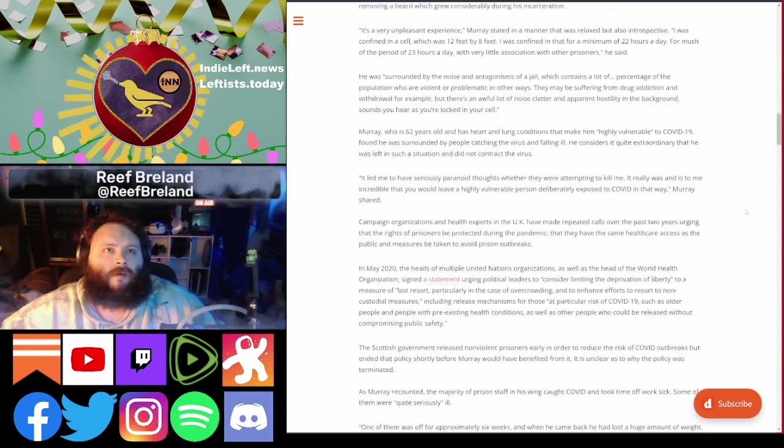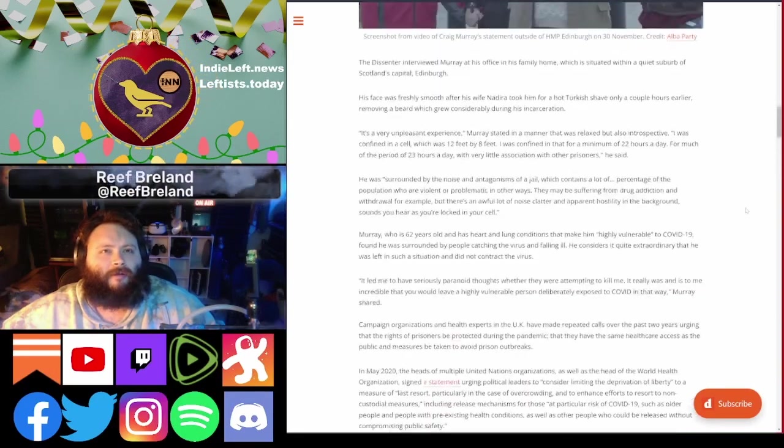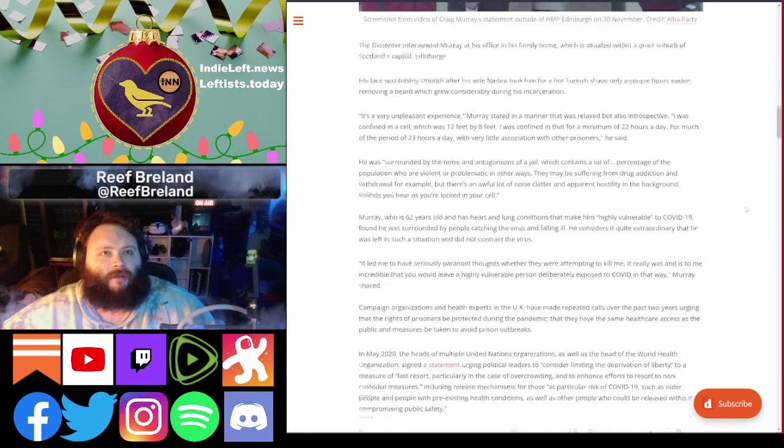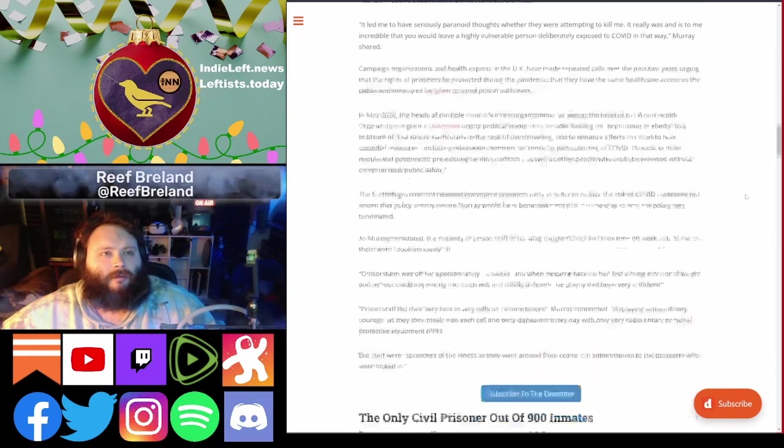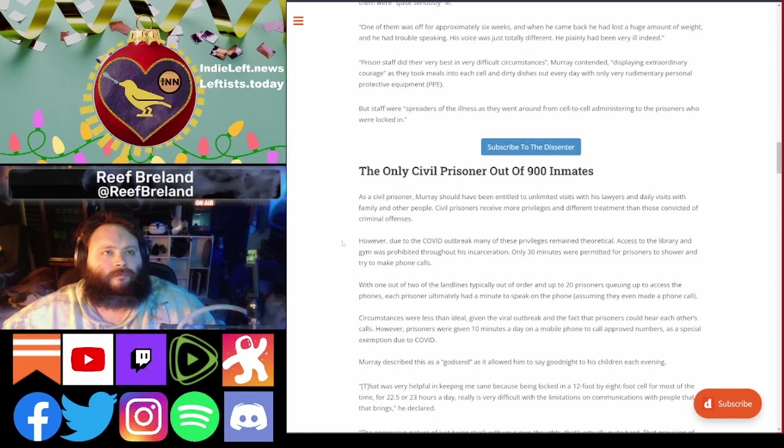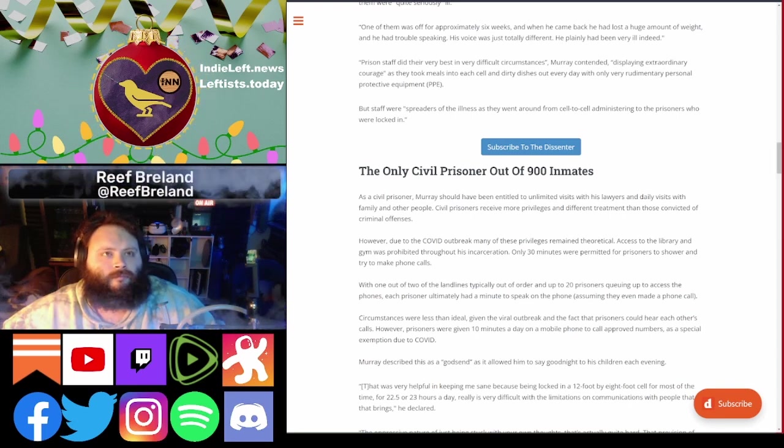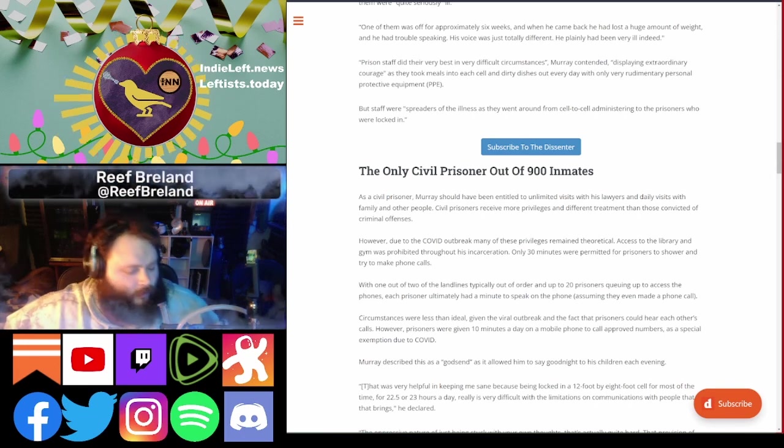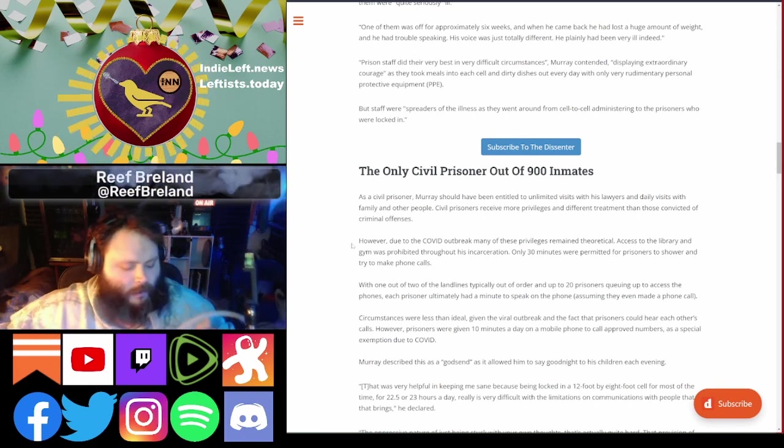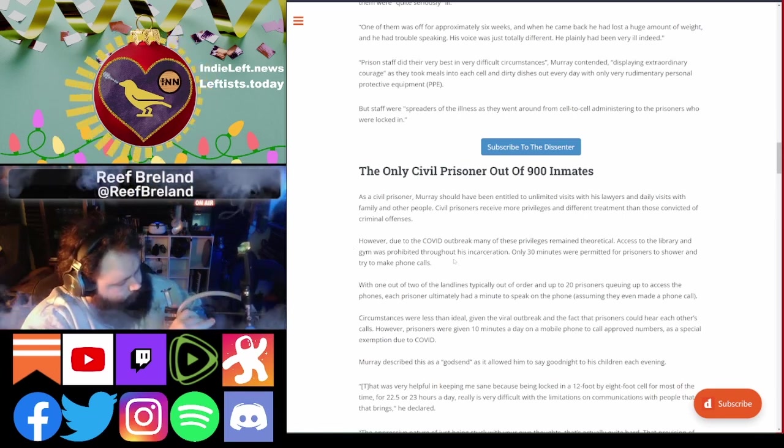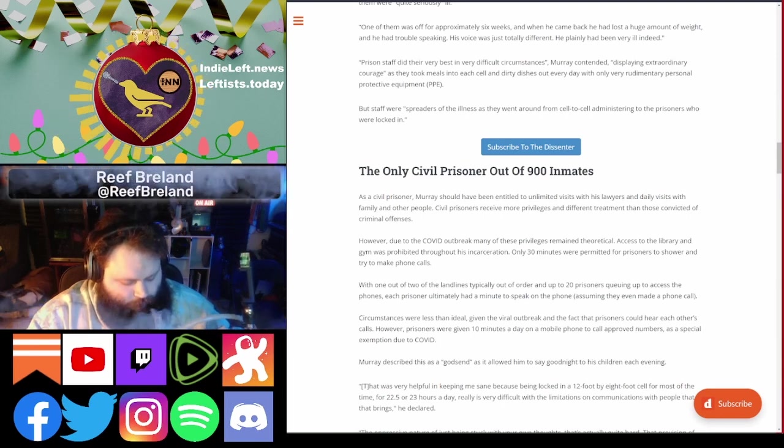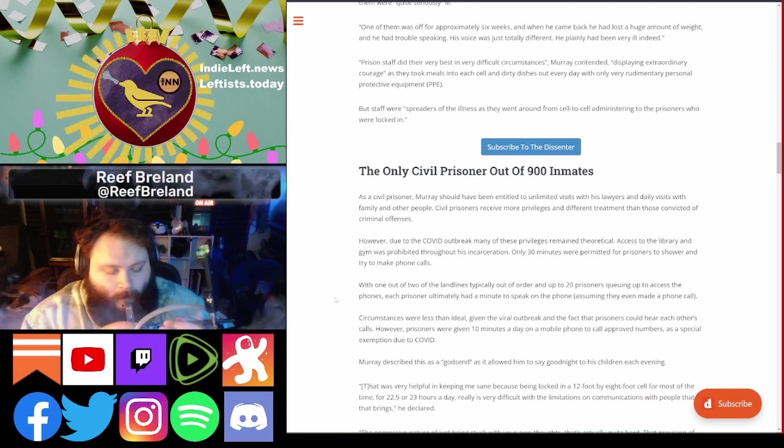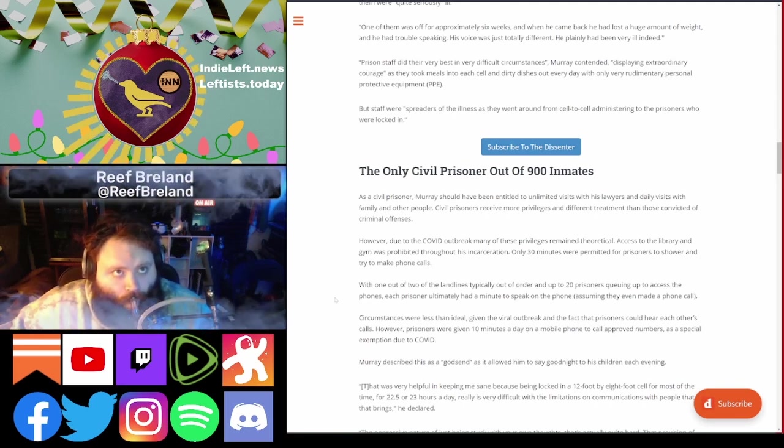Such a baller move from Craig though, you know, just to go like, yeah, I'm also gonna talk about this. The only civil prisoner out of 900 inmates, they did this to mess with him. Many of the privileges that civil prisoners receive remain theoretical. Access to the library and gym was prohibited throughout his incarceration. Thirty minutes permitted to shower and try to make phone calls, but with one of the two landlines typically out of order and up to 20 prisoners waiting to access the phone, each prisoner ultimately had a minute to speak, assuming they could even make one.